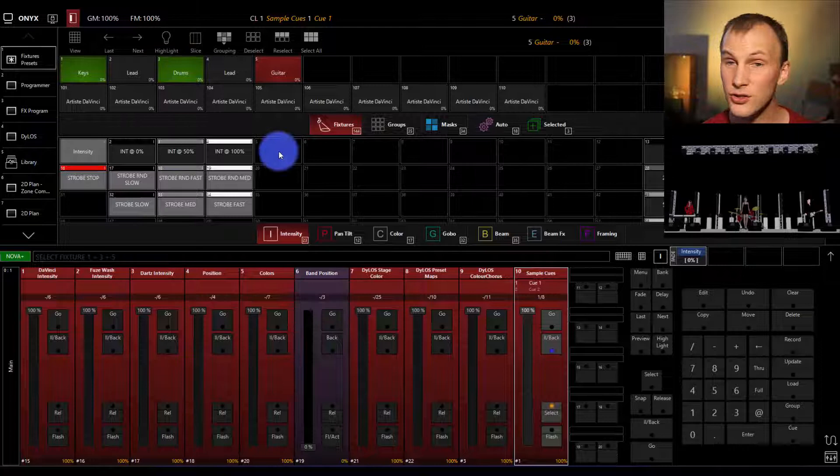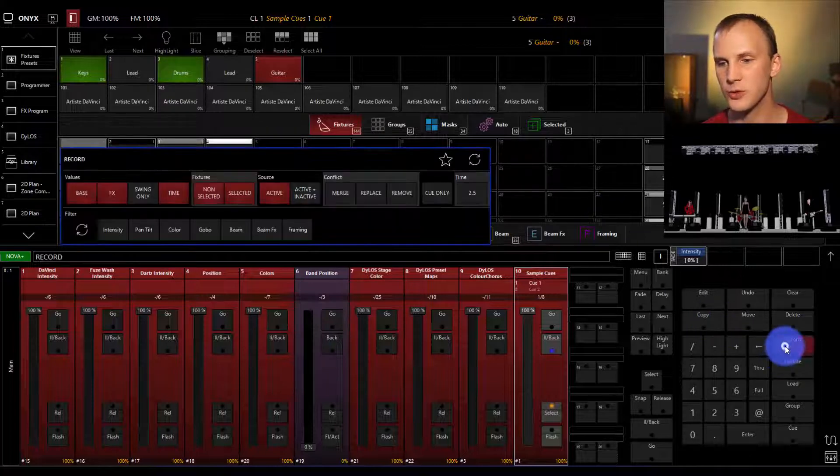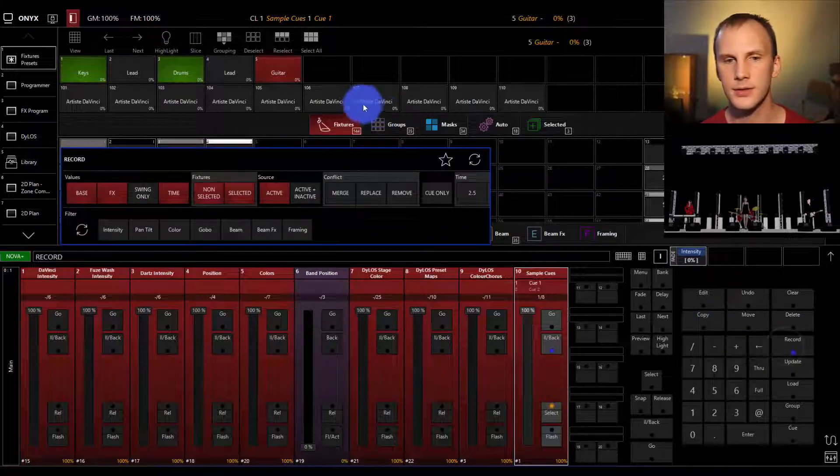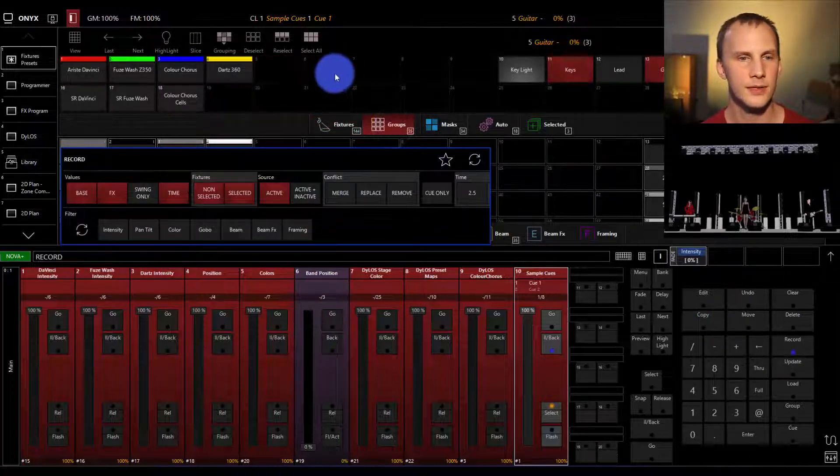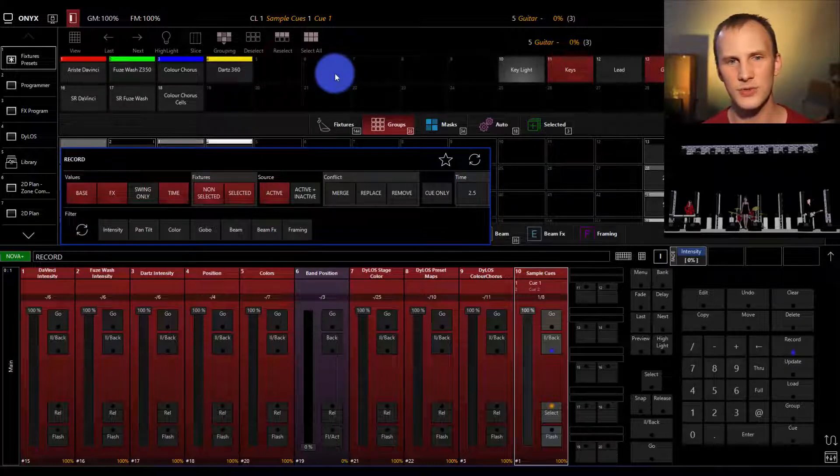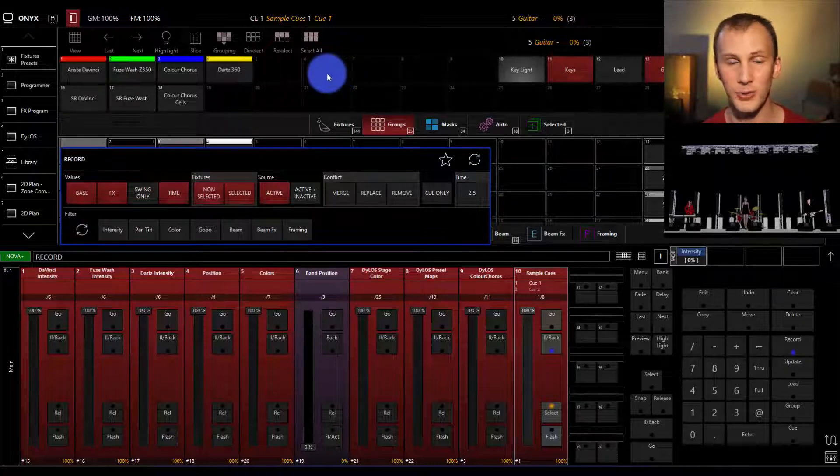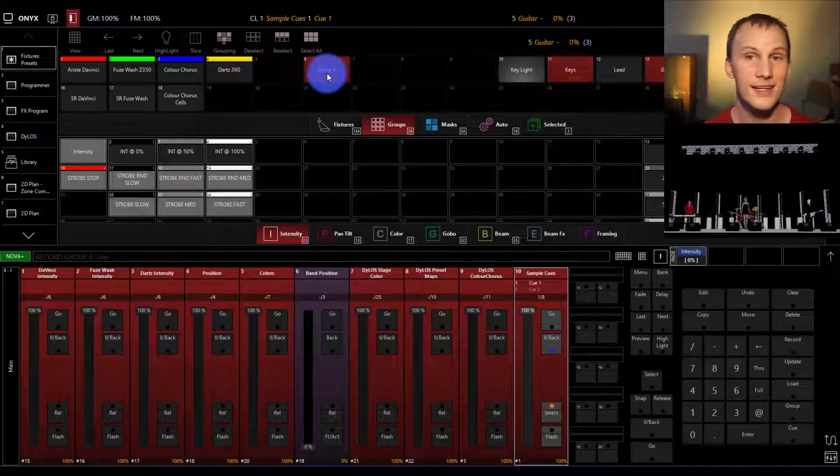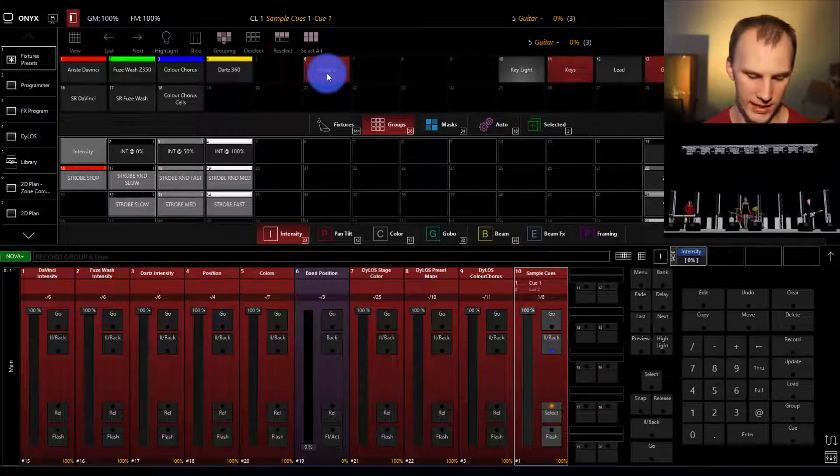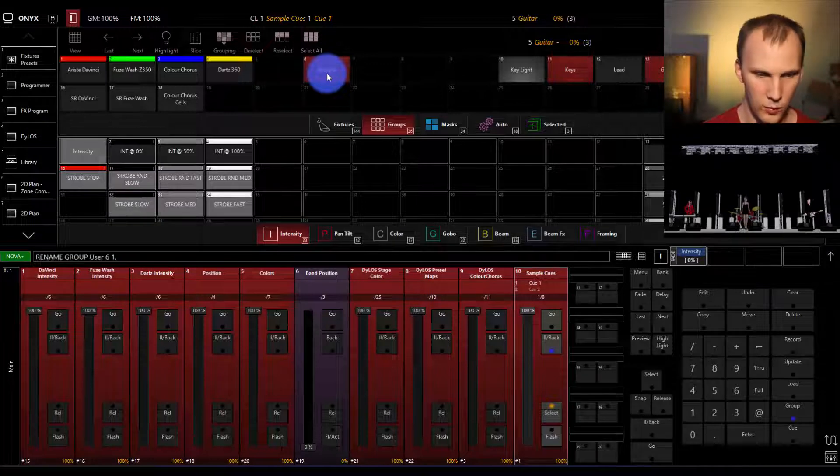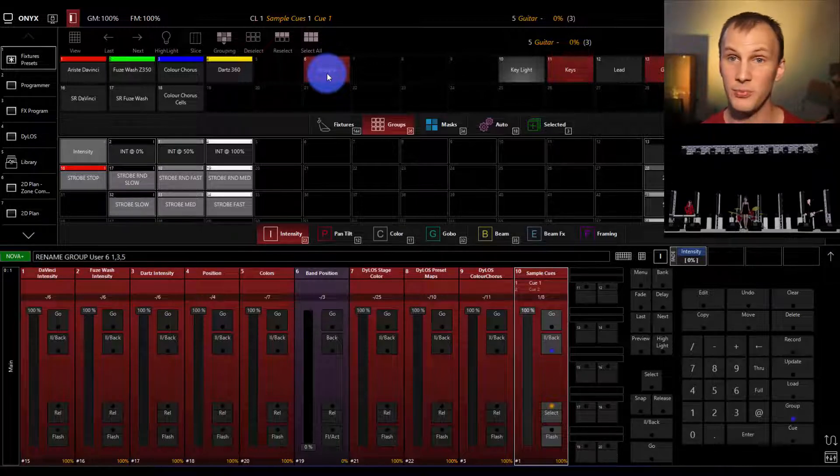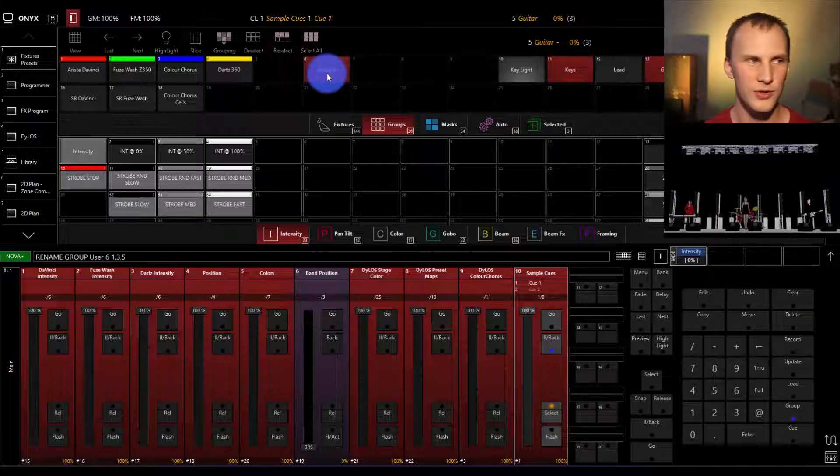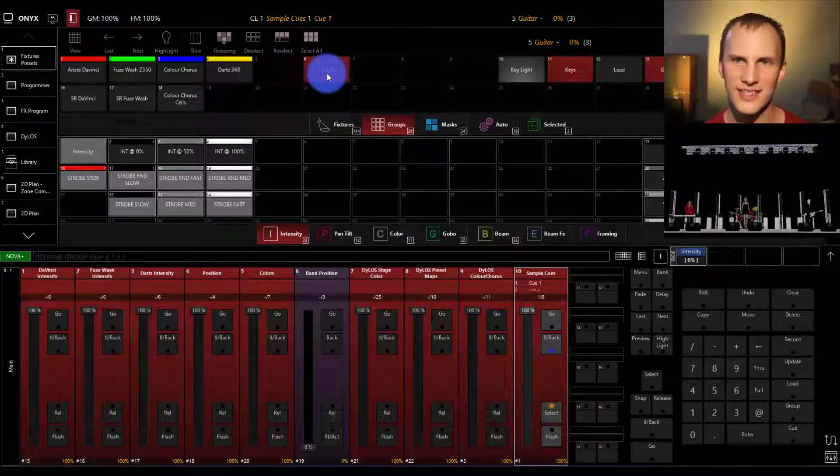To create a new group, all we do is press record, go to the groups tab, and hit any of the groups that aren't already occupied. I'll just choose group 6, then immediately afterwards, I can type to name the group. We'll call it 1, 3, 5 maybe. Now that was on the numbers above the keyboard. You could call it whatever you want, numbers, letters, etc. Press enter.